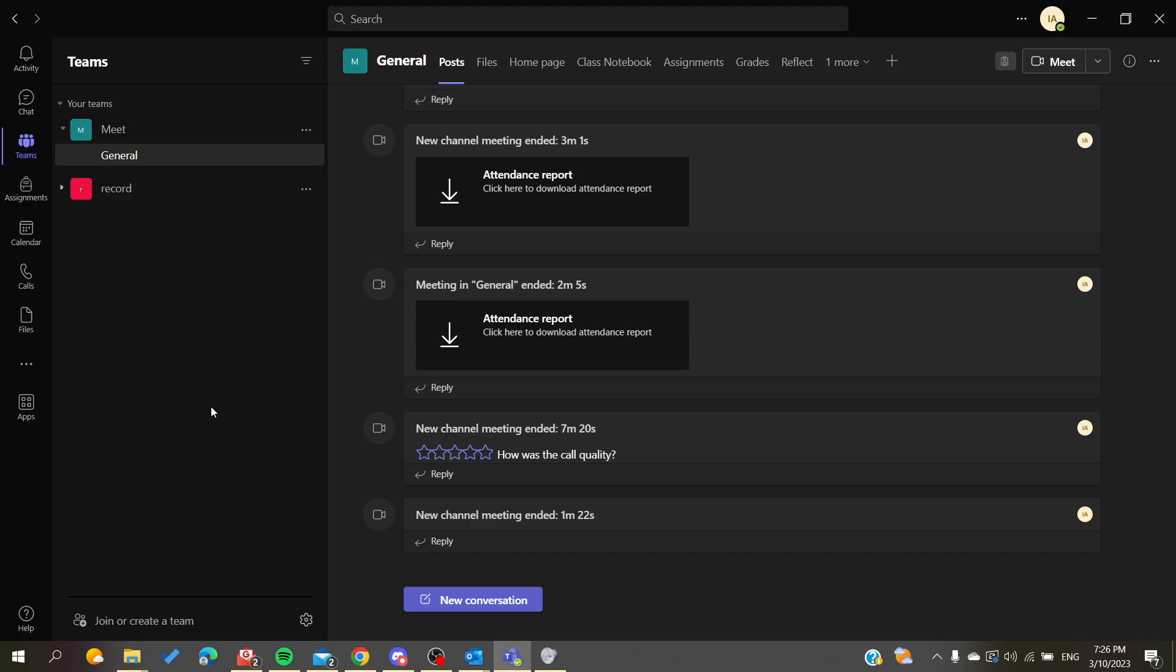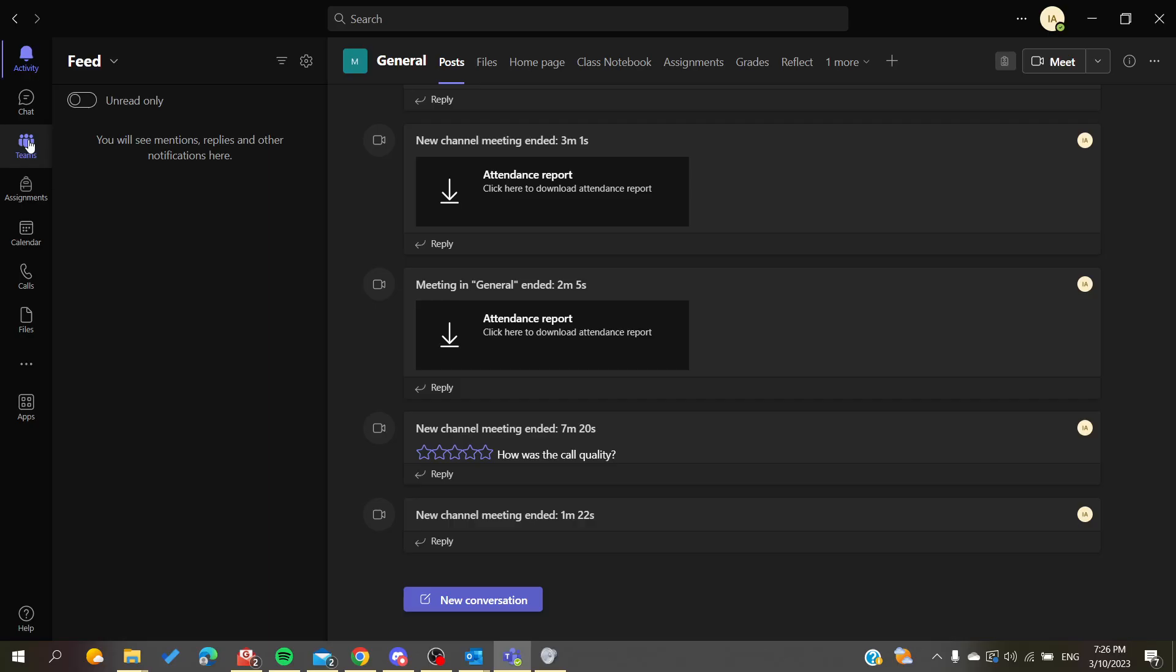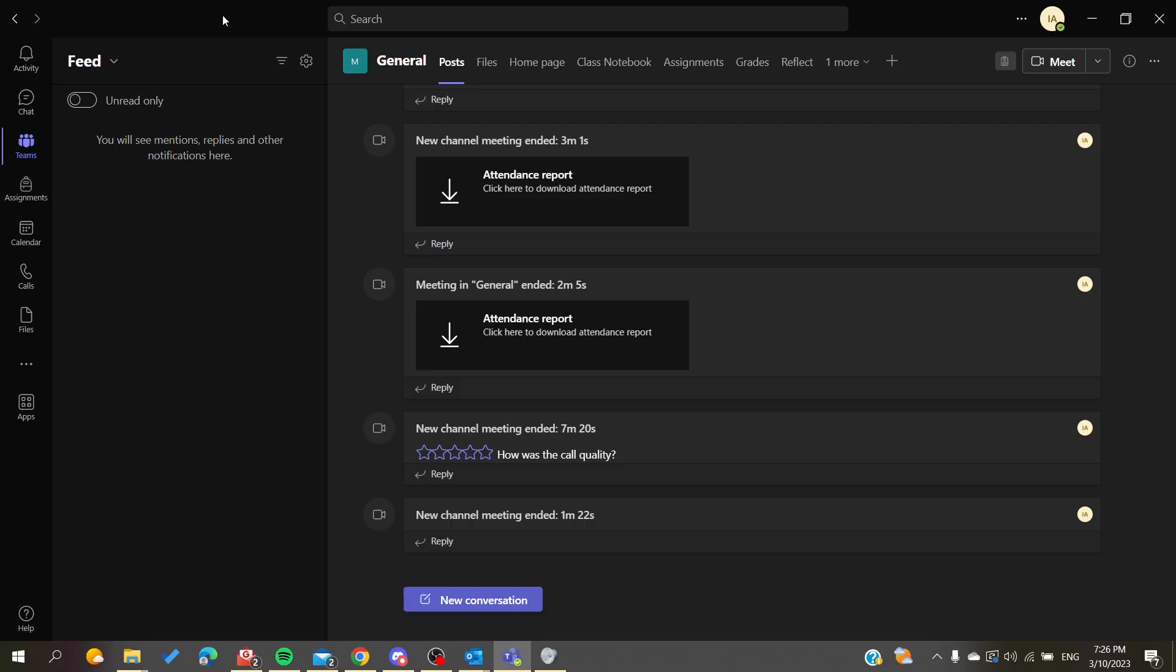Now we just need to follow these simple steps. This is the main page or the team page of Microsoft Teams. Now we need to access the account settings for Microsoft Teams so we can add another account. I have multiple accounts in Microsoft Teams, so all we need to do...